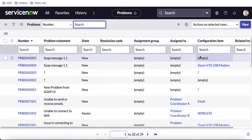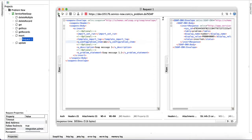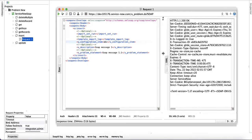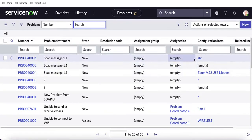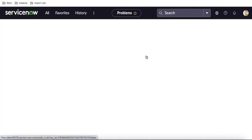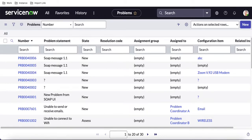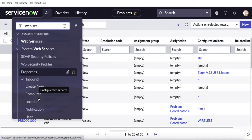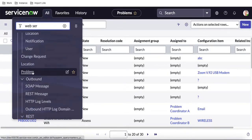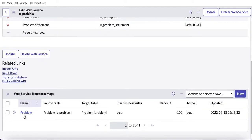If we don't pass the configuration item, a record is getting created with an empty configuration item — that's one issue. Second, if we pass something like 'ABC', the system will also try to create a record with 'ABC'. We can see that 'ABC' gets created by default. These are the things we are going to validate today. First, if we navigate to Web Services and scroll down, we can see the Problem Web Service we created, and under it the fields mapped in the last session along with the transform map.